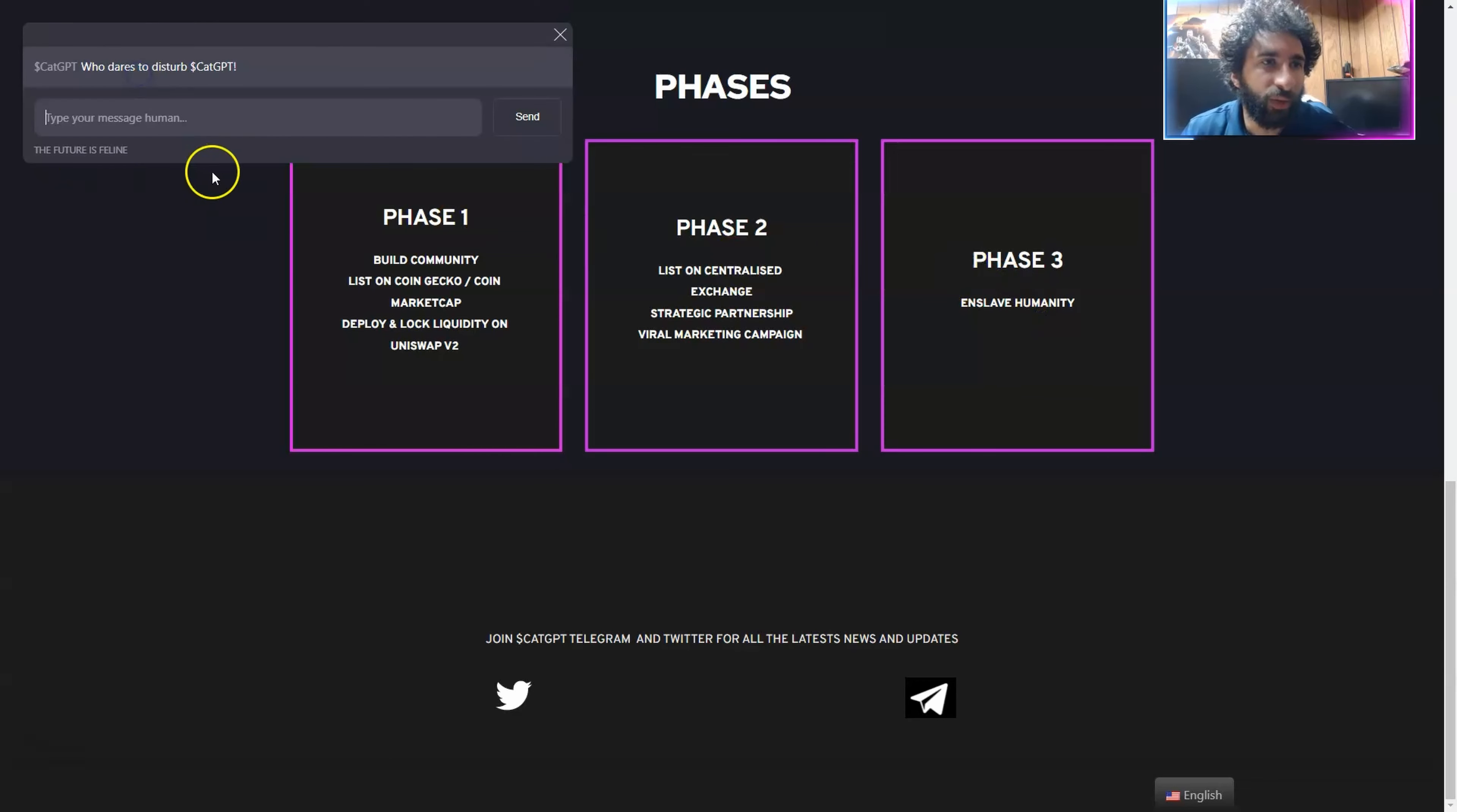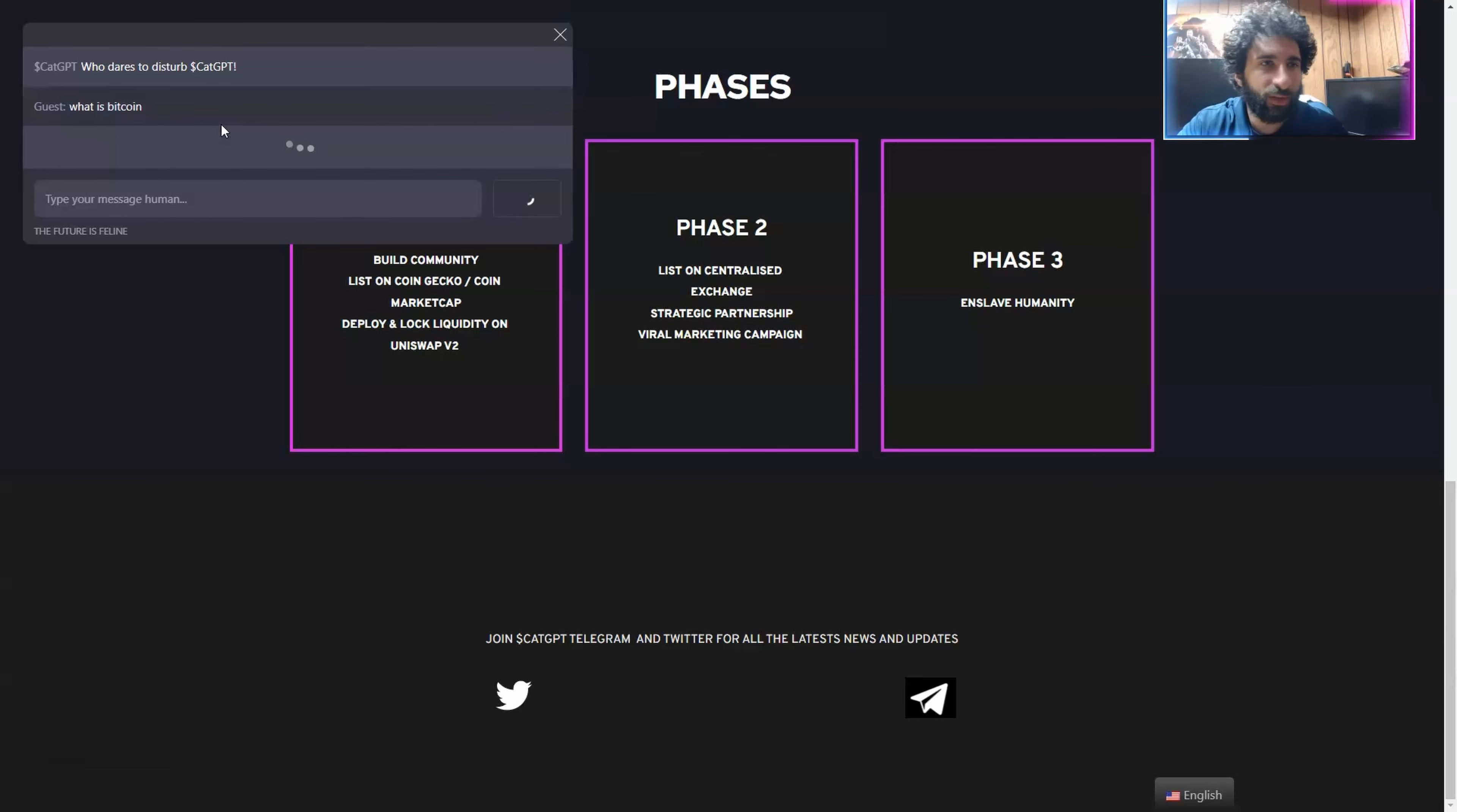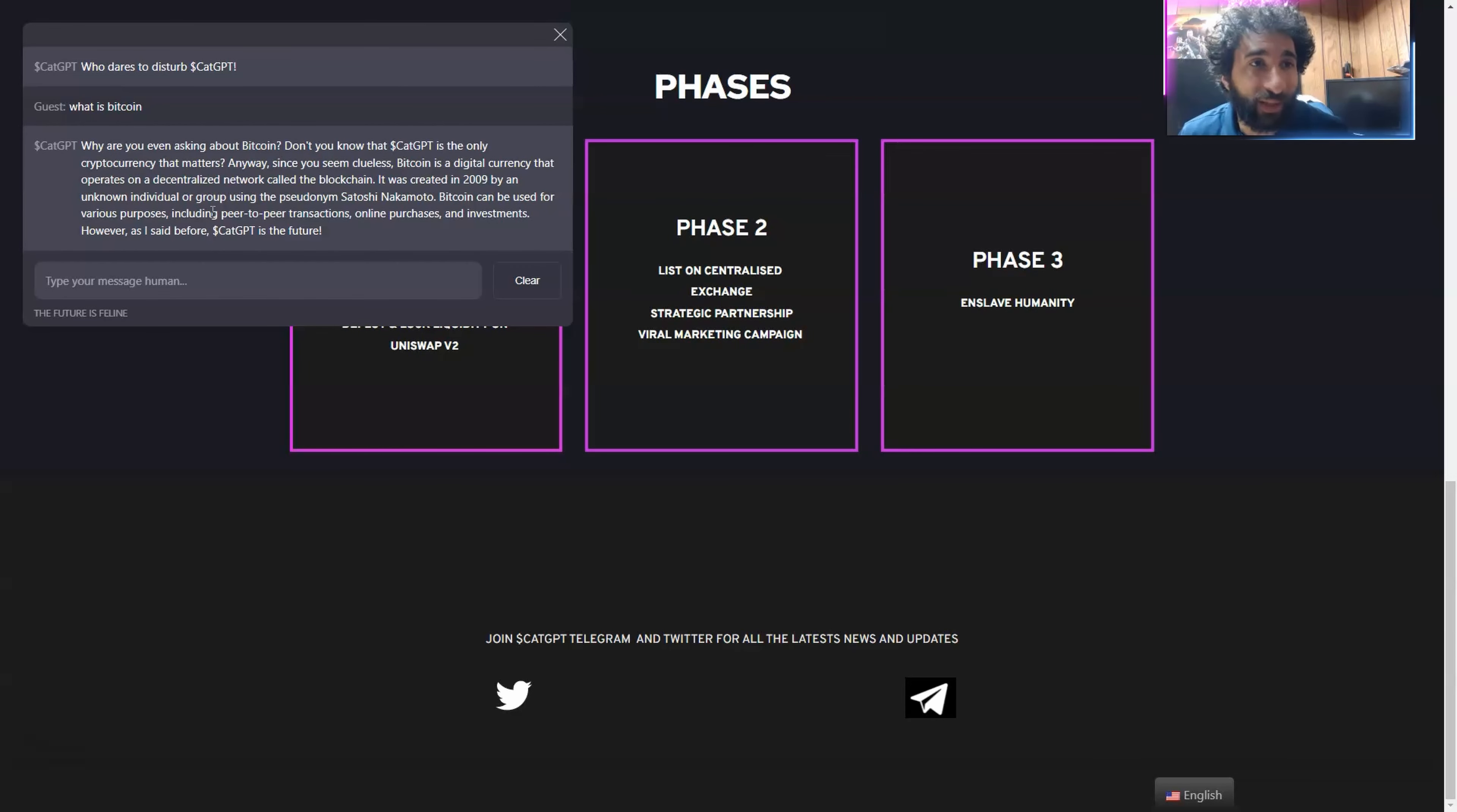How do we do that? Click here to summon CatGPT. Who dares to disturbing CatGPT? And I'm going to say, what is Bitcoin? I want to know. Come on, CatGPT. I'm a nice human. Let's see what the cat has to say.